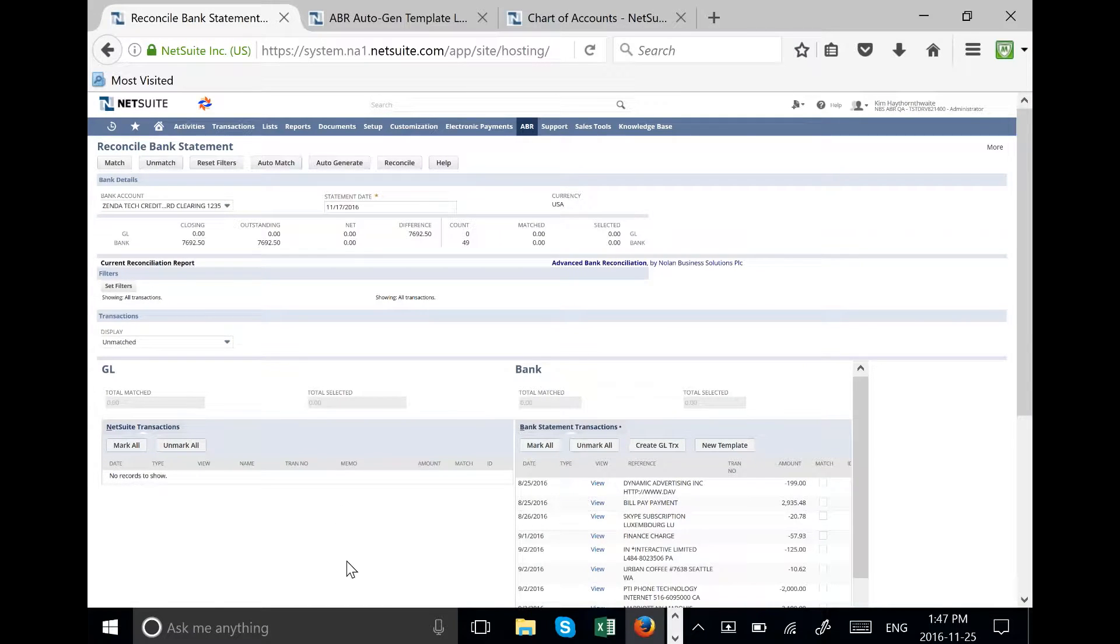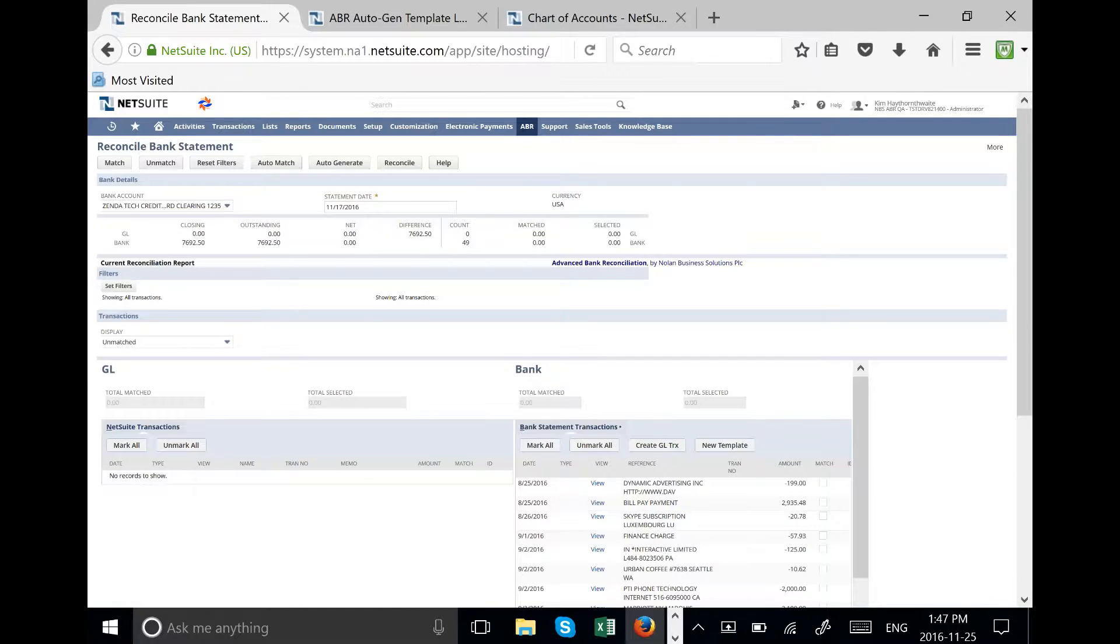From the statement sometimes transactions already exist in the general ledger. If you have that kind of situation then you would use the auto match rule to find transactions that already exist in your general ledger for this credit card bill.